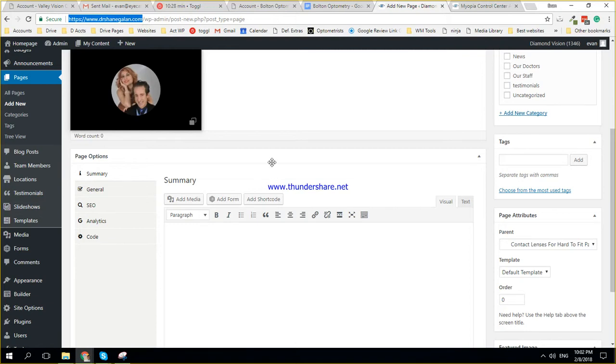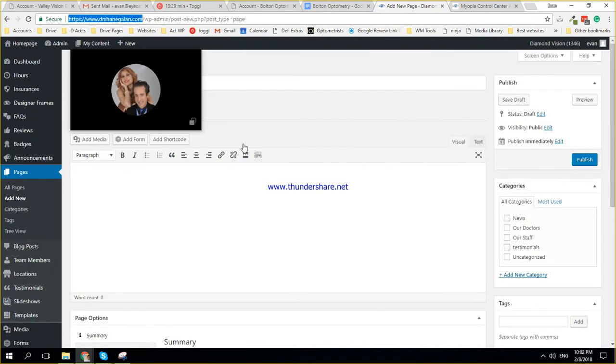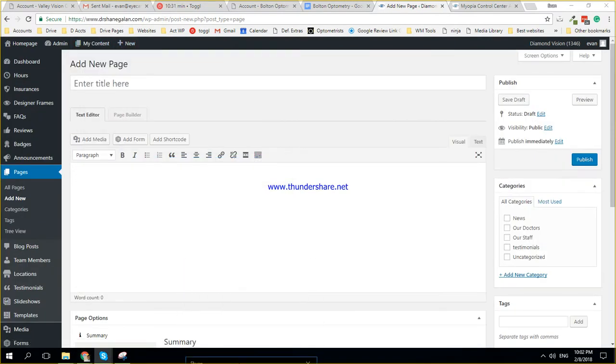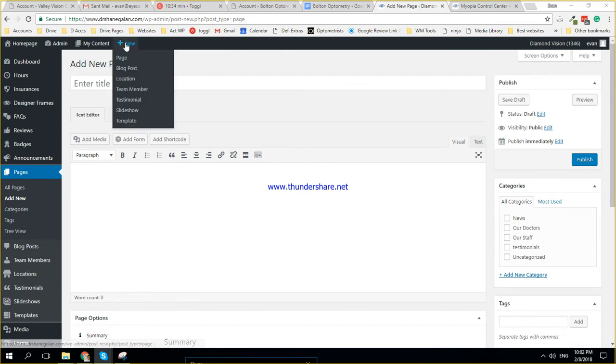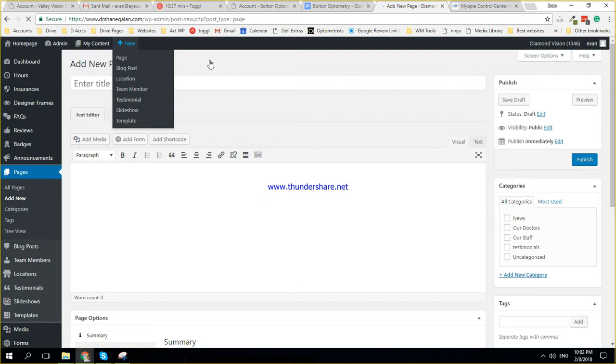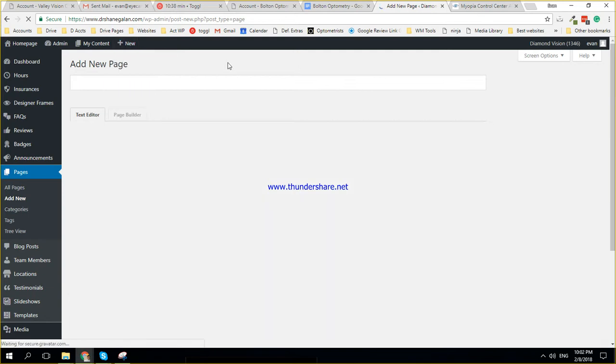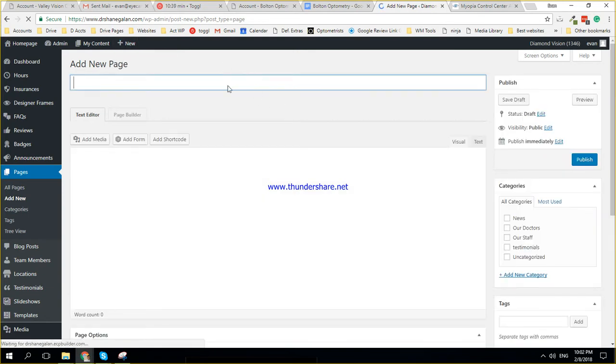Okay, so we're going to just set up a sub page, like a page as a sub page. So you go to new pages, new page. And then obviously you call the page whatever you want.